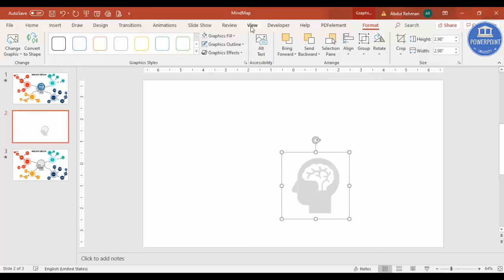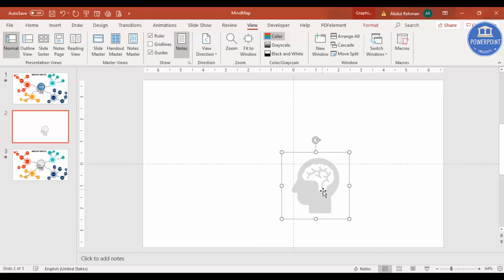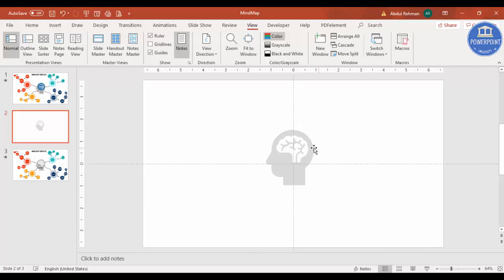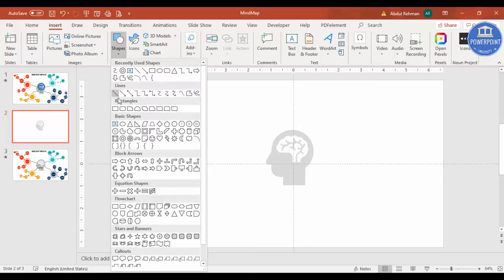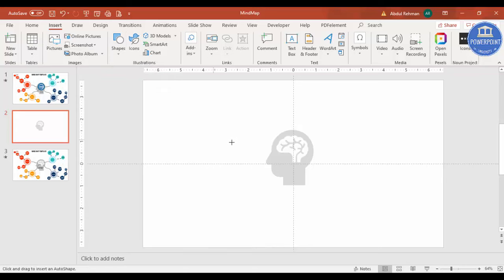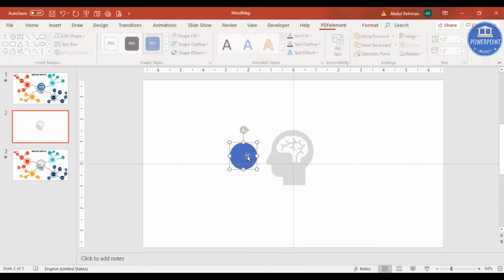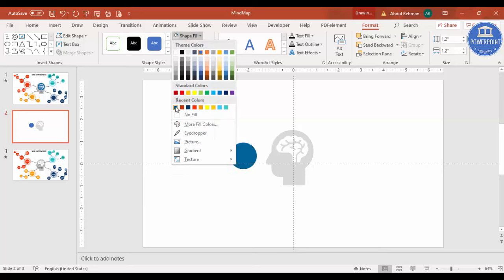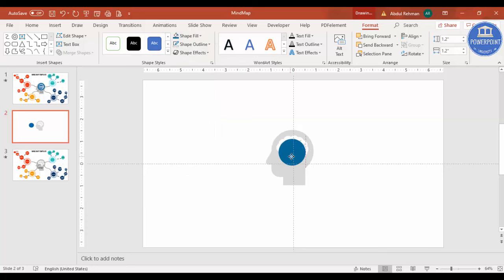Go to the View tab and enable the Guides. Drag the icon to the center. Then go to Insert > Shapes and select the Oval shape. Hold the Shift key to draw a circle. Change the shape outline to No Outline and choose a fill color of your choice.